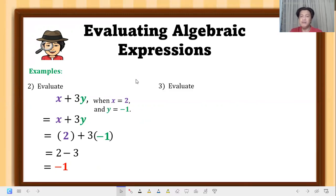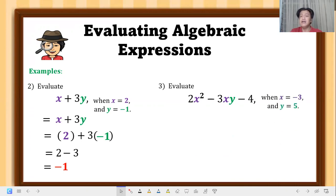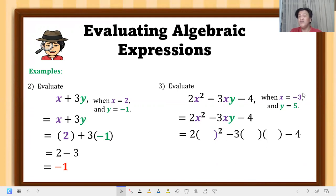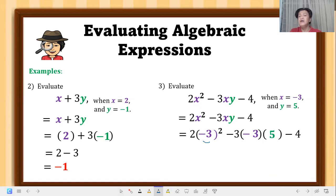Example 3: evaluate 2x squared minus 3xy minus 4, where x equals negative 3 and y equals 5. Copy the given expression and replace the variables by putting parentheses. Both x values are replaced with negative 3, and y is replaced with 5. Remember exponents come before multiplication: negative 3 squared means negative 3 times negative 3, which equals positive 9.